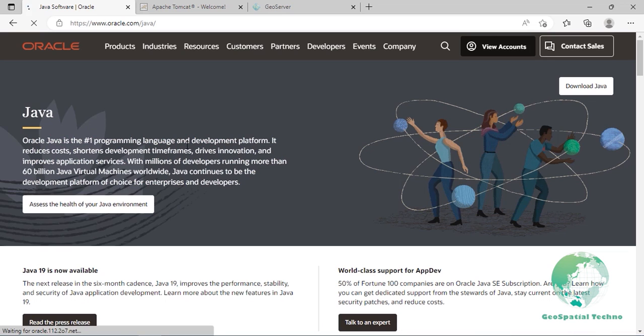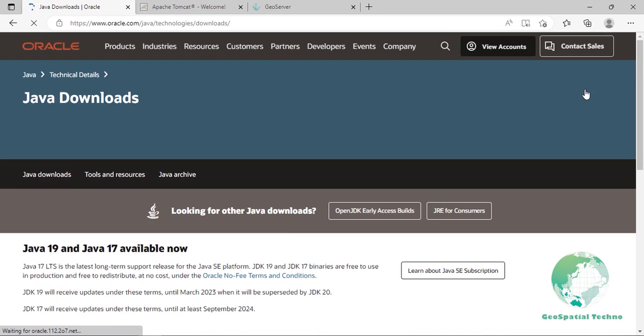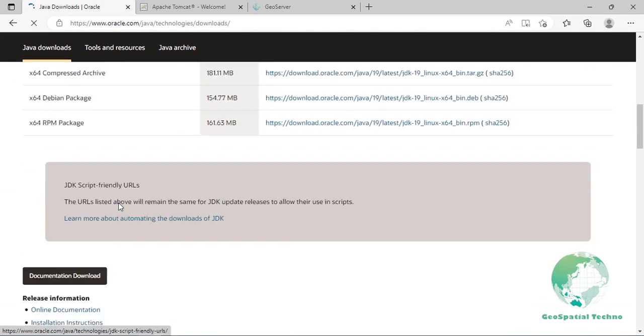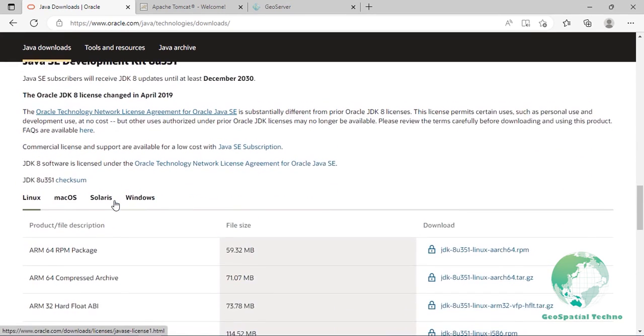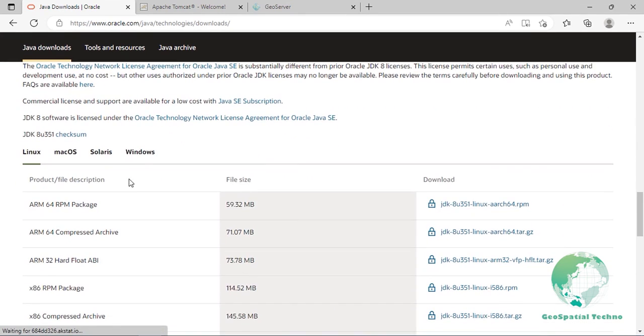On the top right, click Download Java. Then scroll down and select JRE 8. Click on the Windows tab.